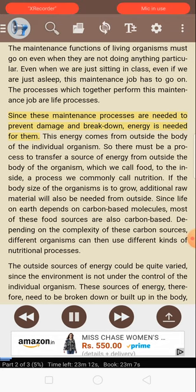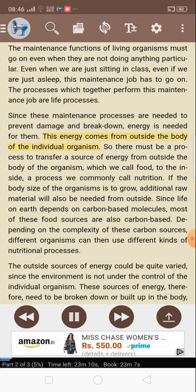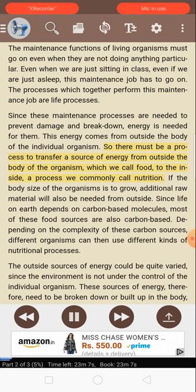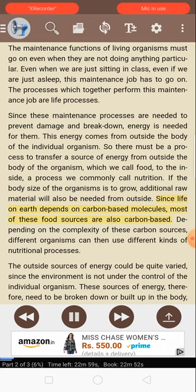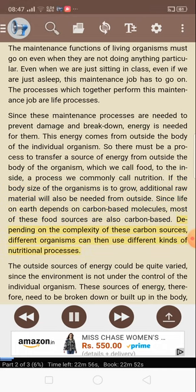Since these maintenance processes are needed to prevent damage and break down, energy is needed for them. This energy comes from outside the body of the individual organism. So there must be a process to transfer a source of energy from outside the body — which we call food — to the inside, a process we commonly call nutrition. If the body size of the organisms is to grow, additional raw material will also be needed from outside. Since life on earth depends on carbon-based molecules, most of these food sources are also carbon-based. Depending on the complexity of these carbon sources, different organisms can use different kinds of nutritional processes.